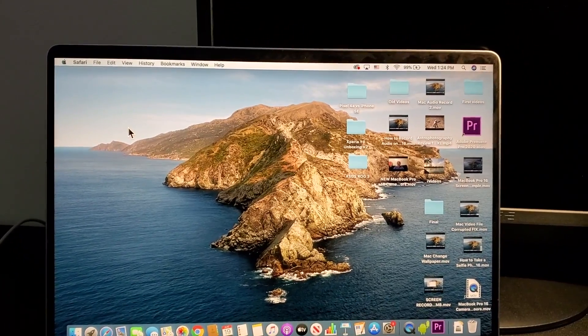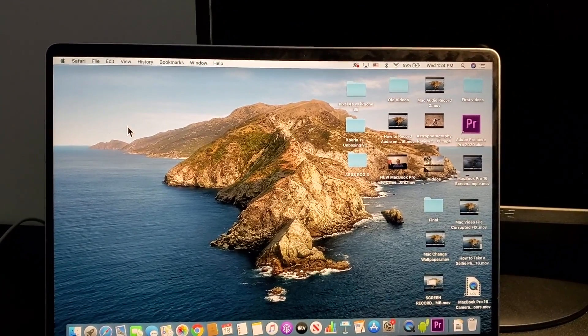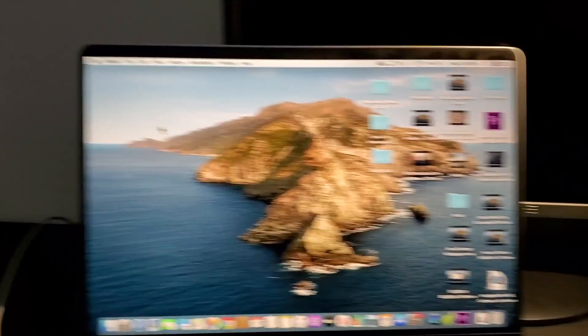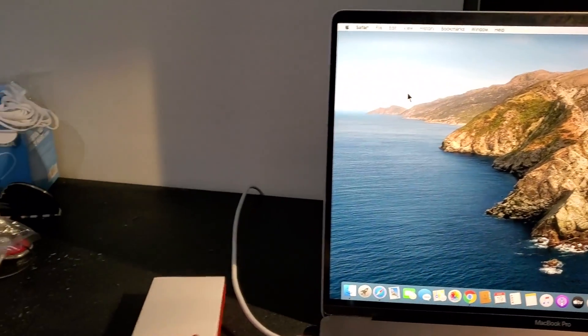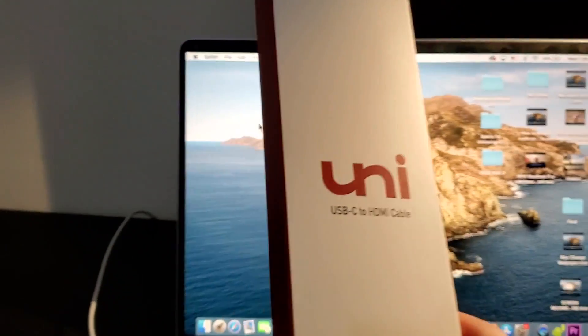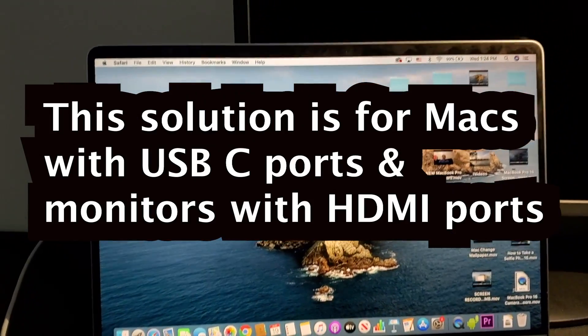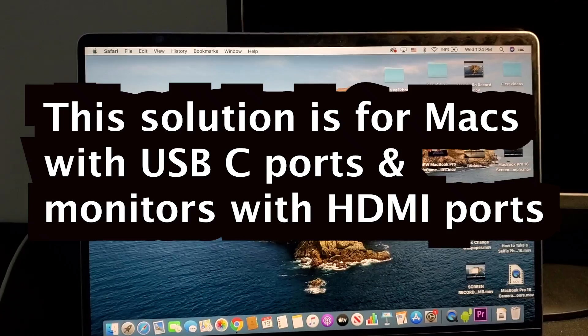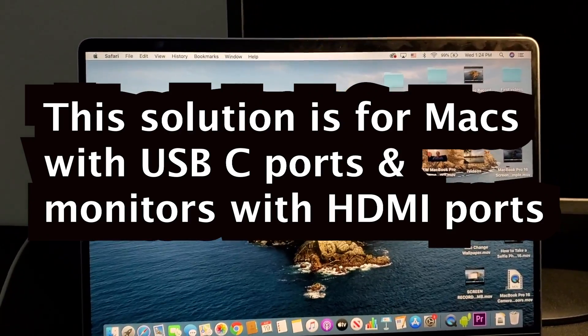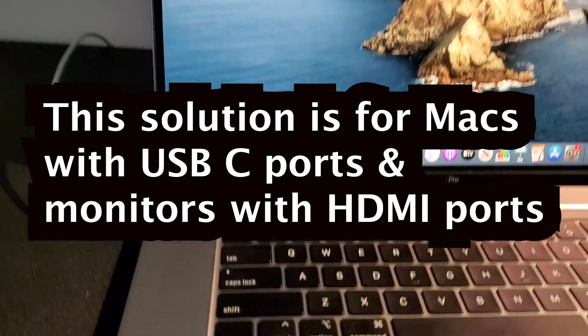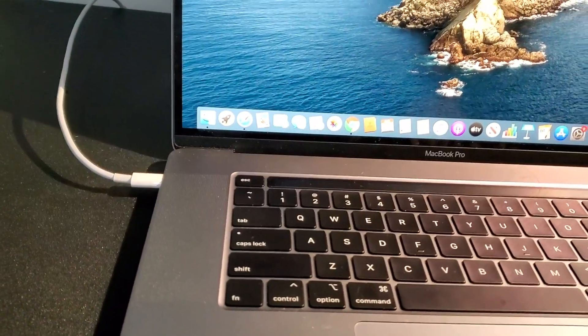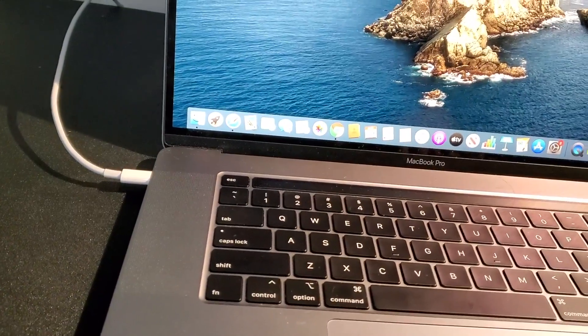Now first, of course you need a cable. So I had to get this cable, it's a USB-C to HDMI because the MacBook Pro only has USB-C ports.